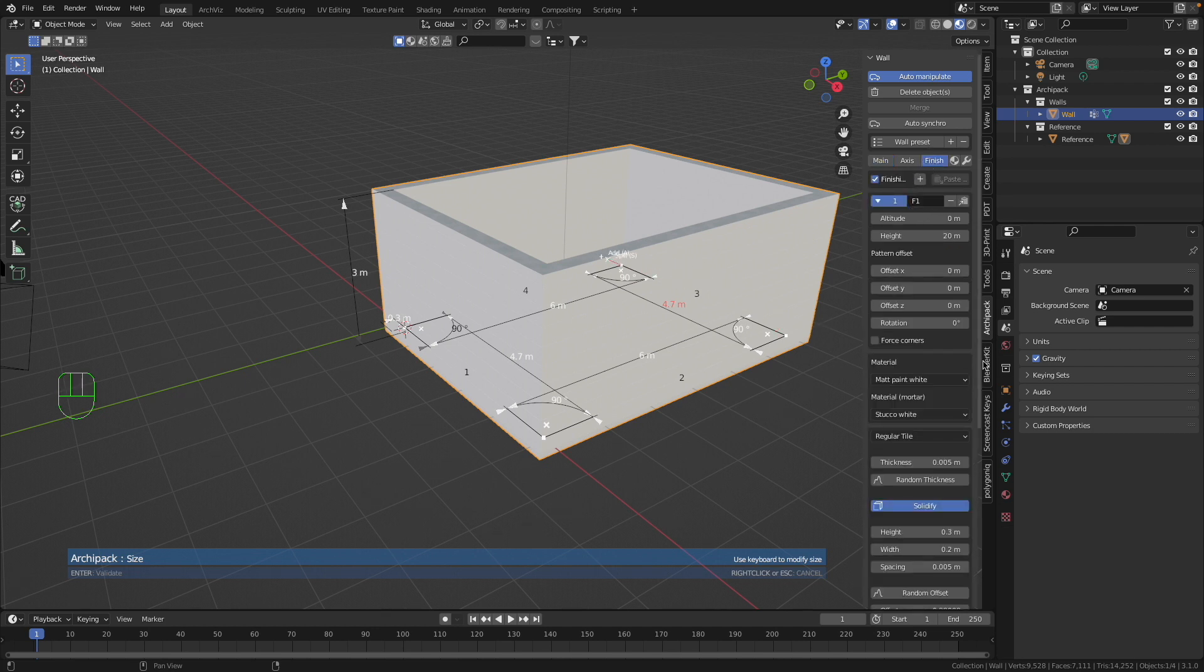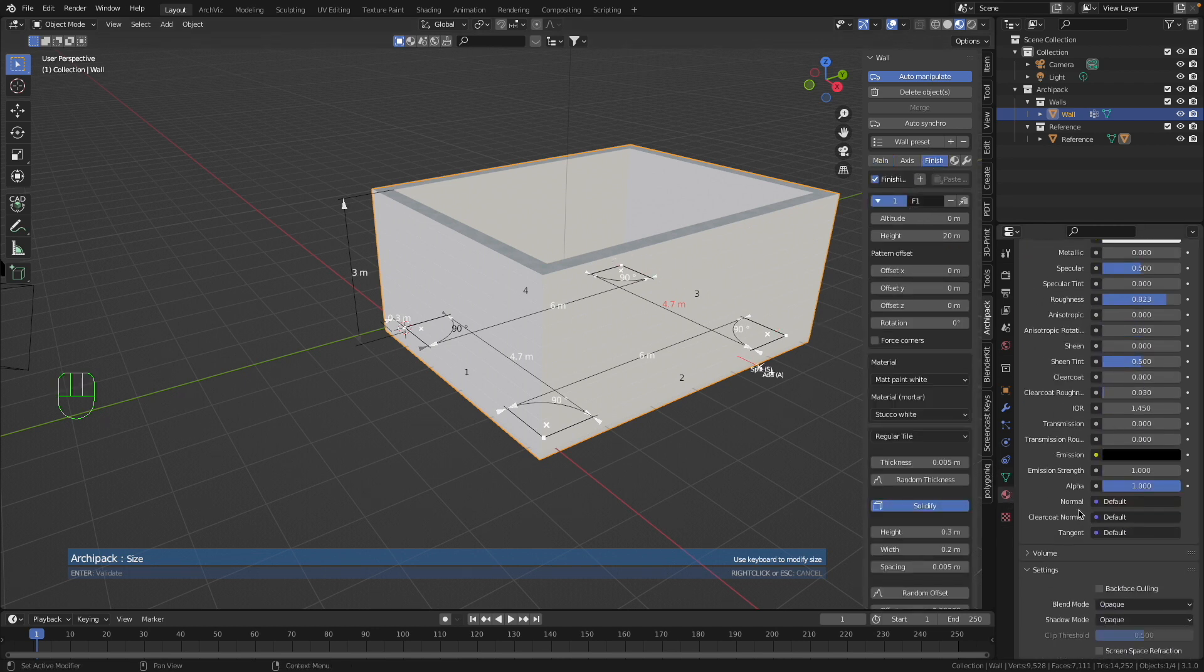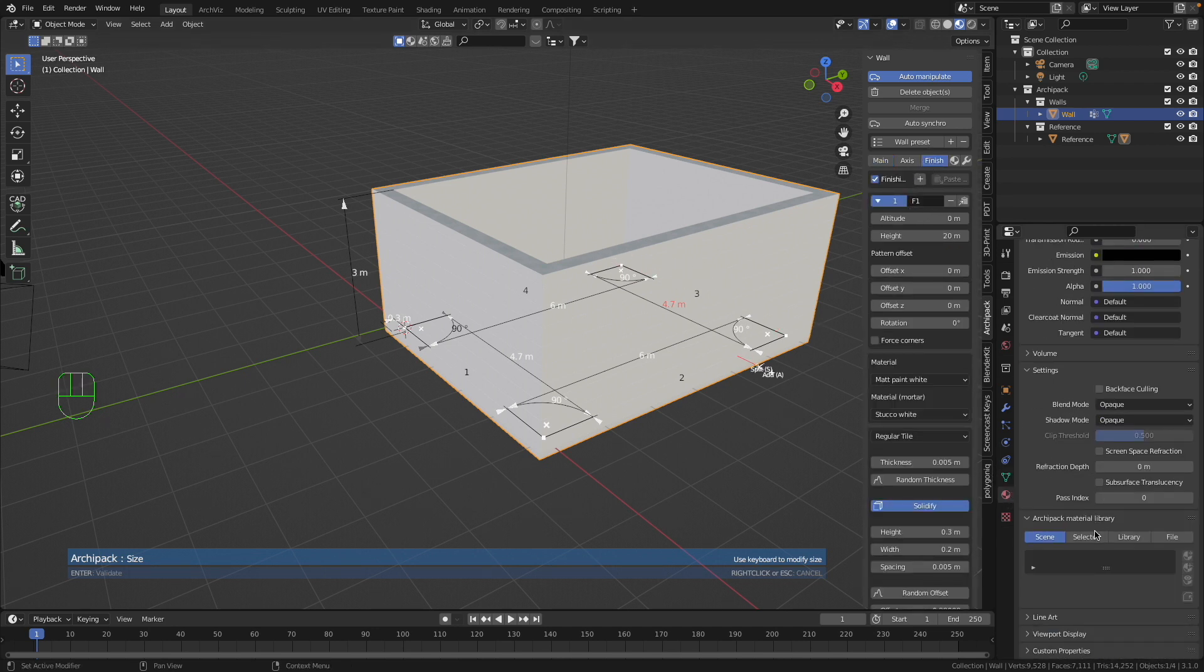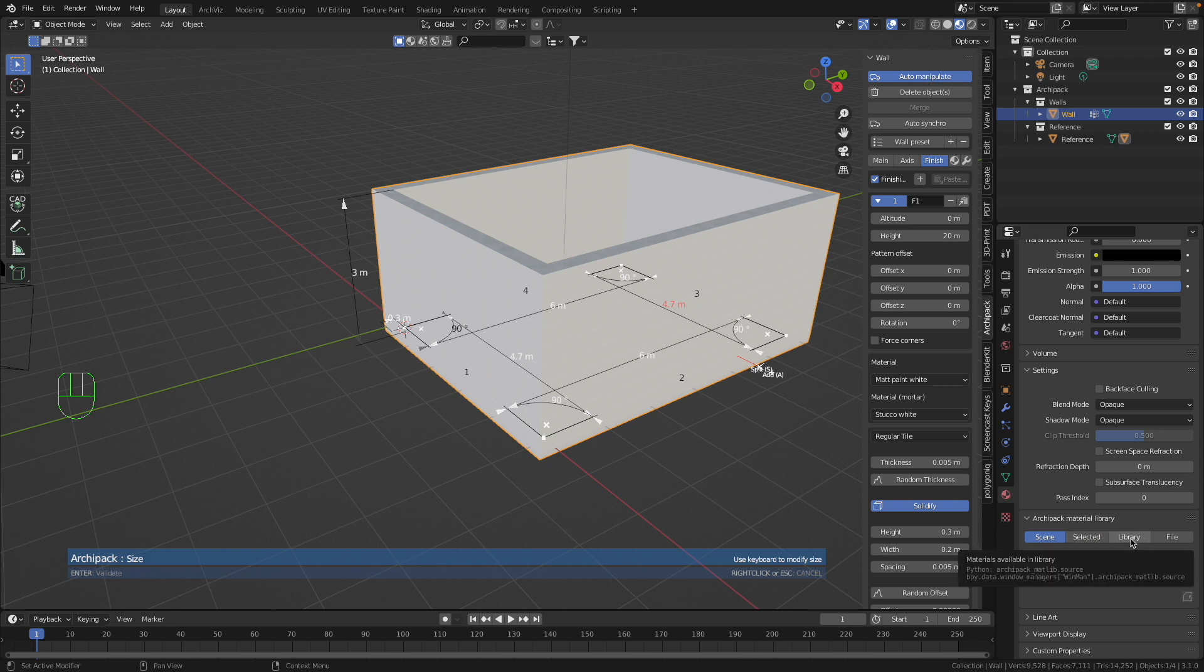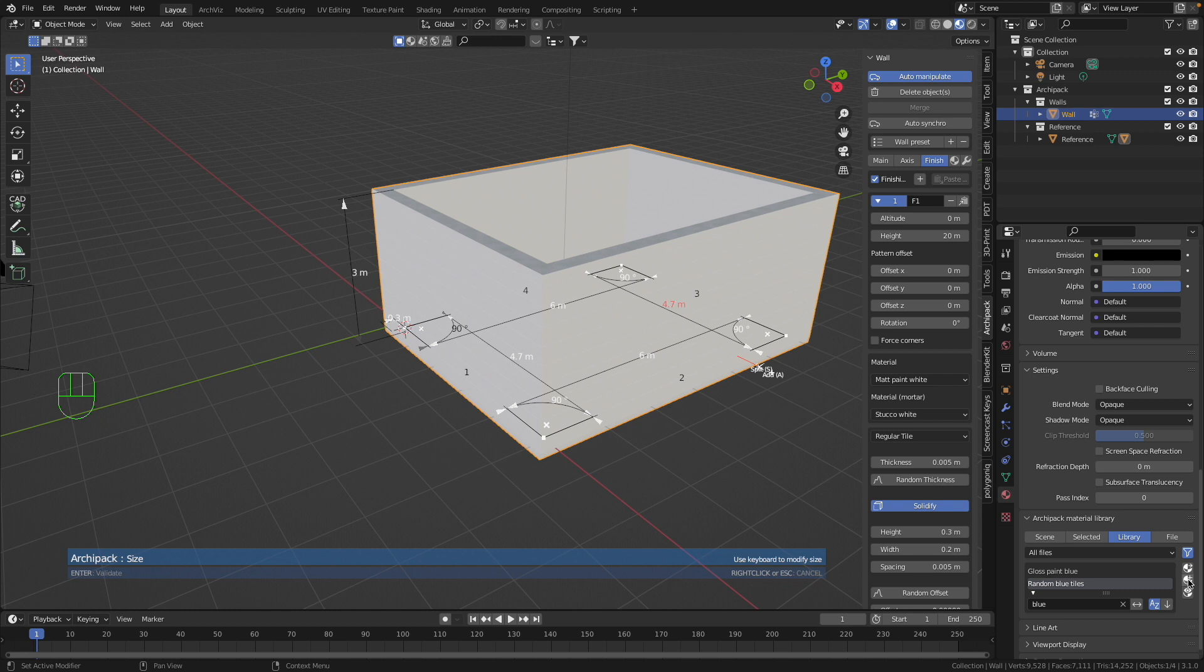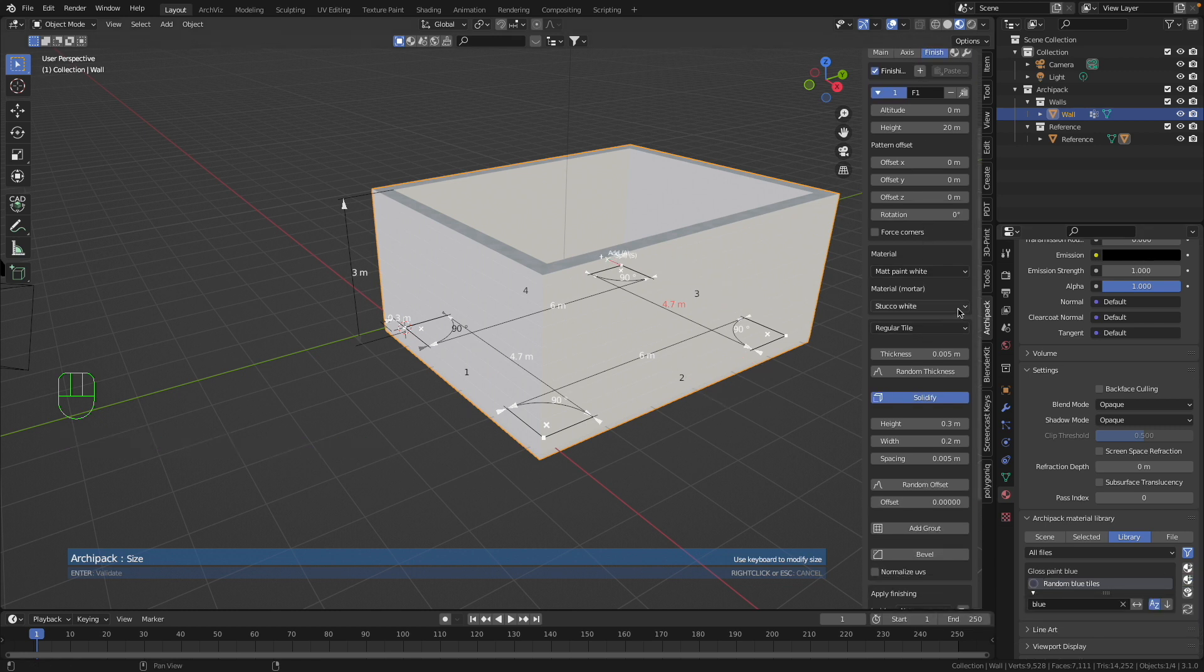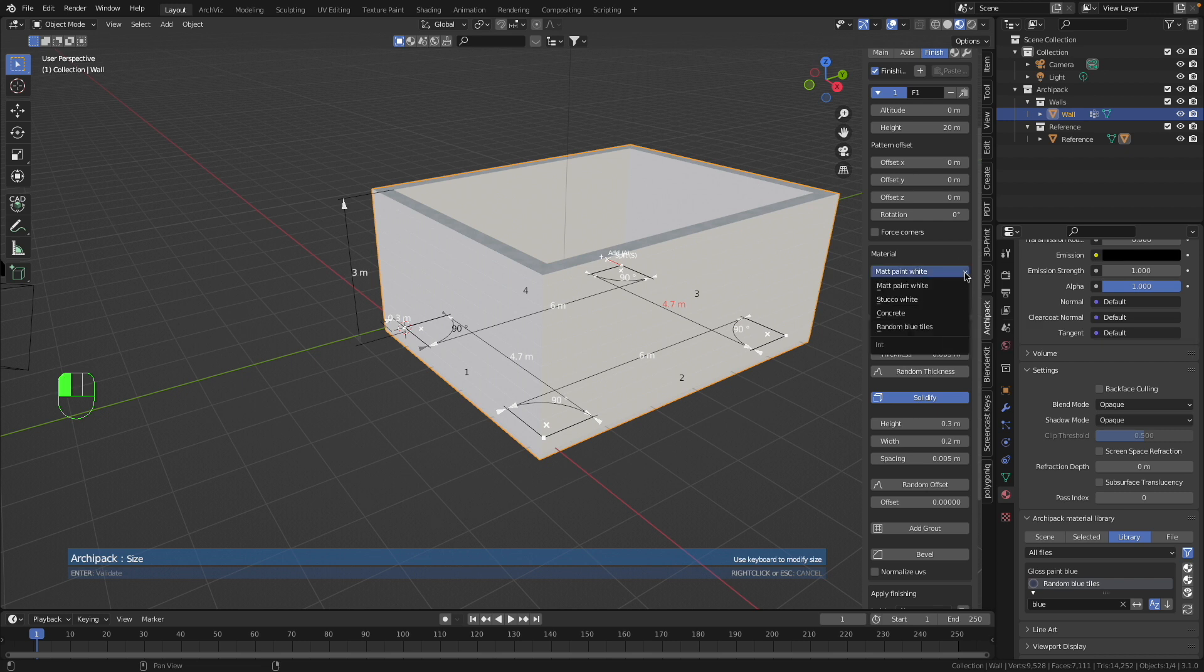So I am in my Finish, then I go to the Library, into the Archipack library. I choose this library and Random Blue Tiles. I select this one, then I press this button. So now I can switch here to Random Blue Tiles.